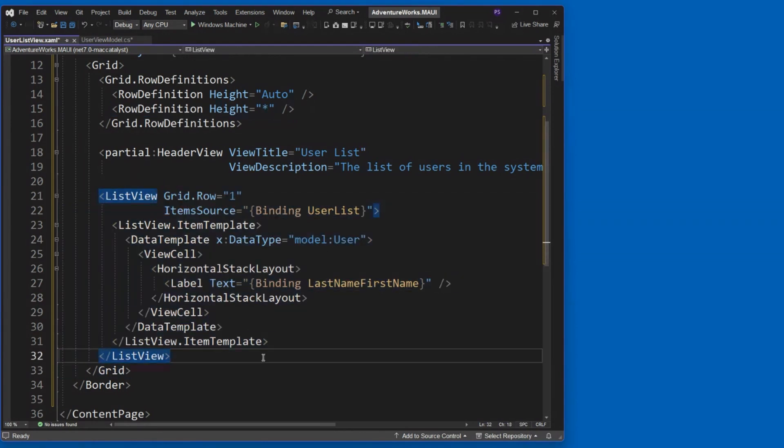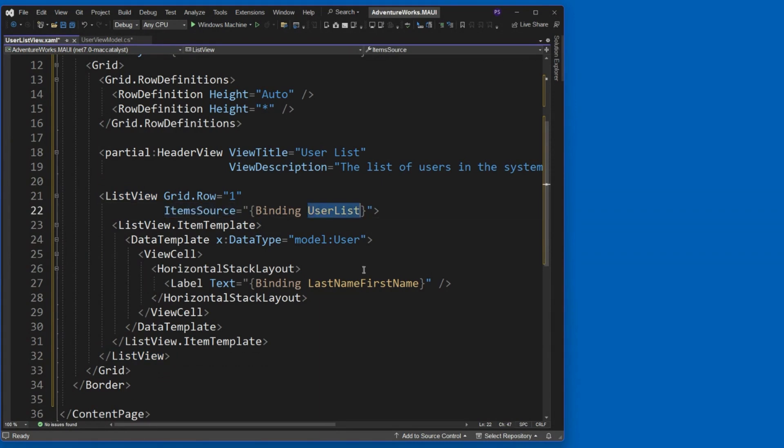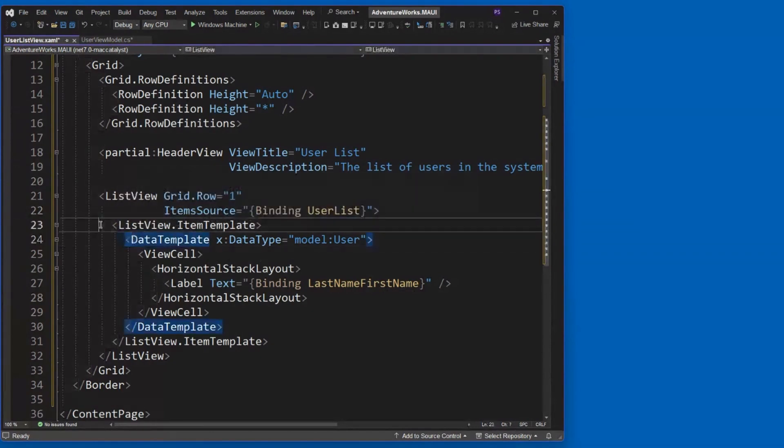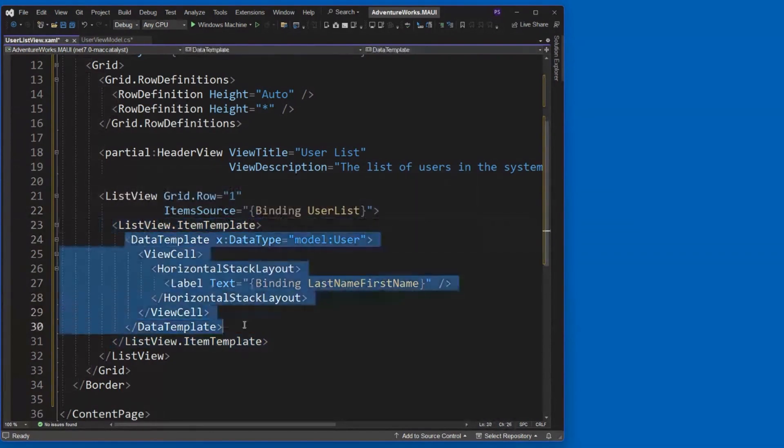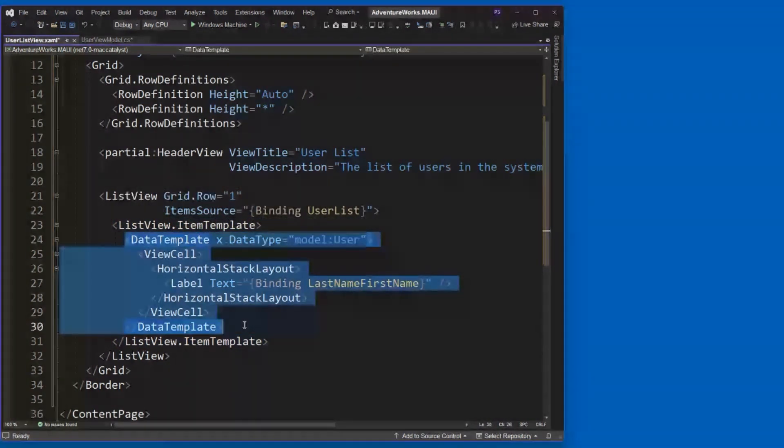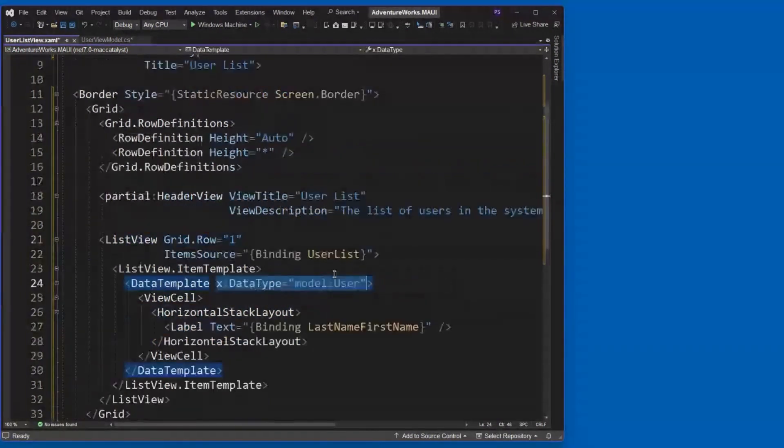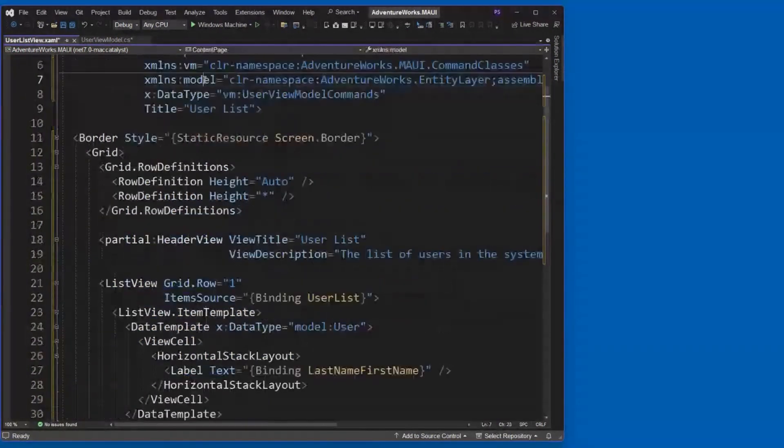So this is a list view. And this list view, his job is to display a repeating list of data. And we do that by binding up to a user list property, right? So we added that already. That's an observable collection of user objects that we added to our view model. And then the list view item template. Inside of here, we create what's called a data template. And look at this, x data type model colon user. Now you see where this guy came in. Because each element that's being displayed in this data template is of the type user.